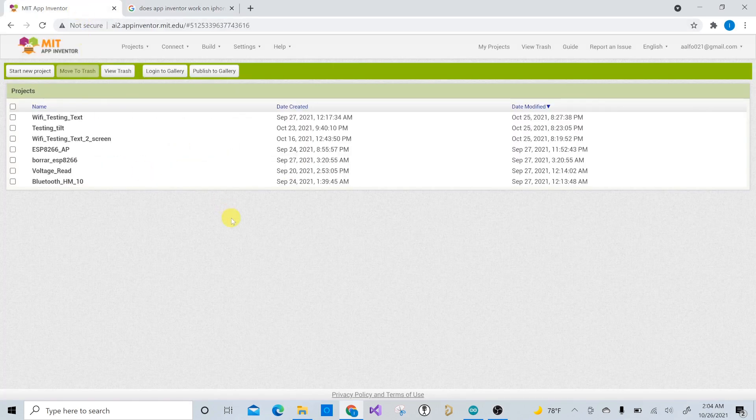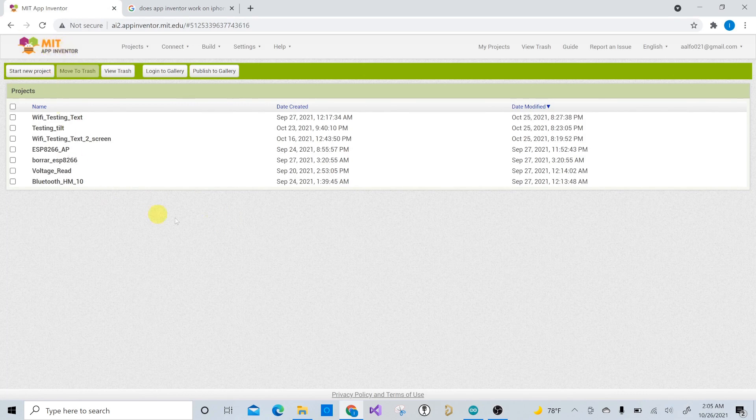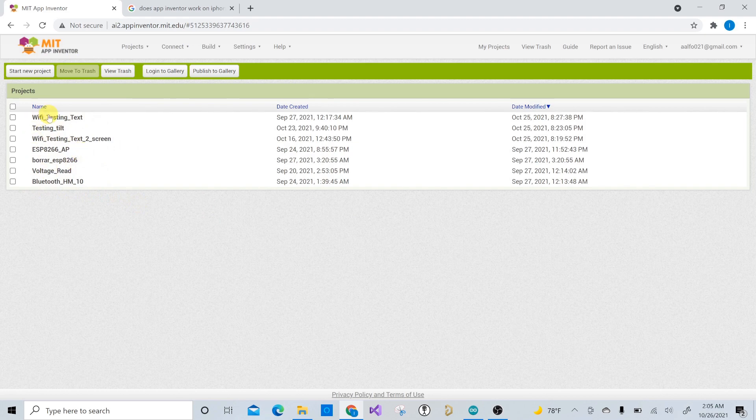But assuming that you have an old Android phone or you have an Android, you just follow the steps, the MIT App Inventors, you can use your email in order to log in and create an account and then you just have all your projects just like I have them here. So then after that, you're just going to create a new project.